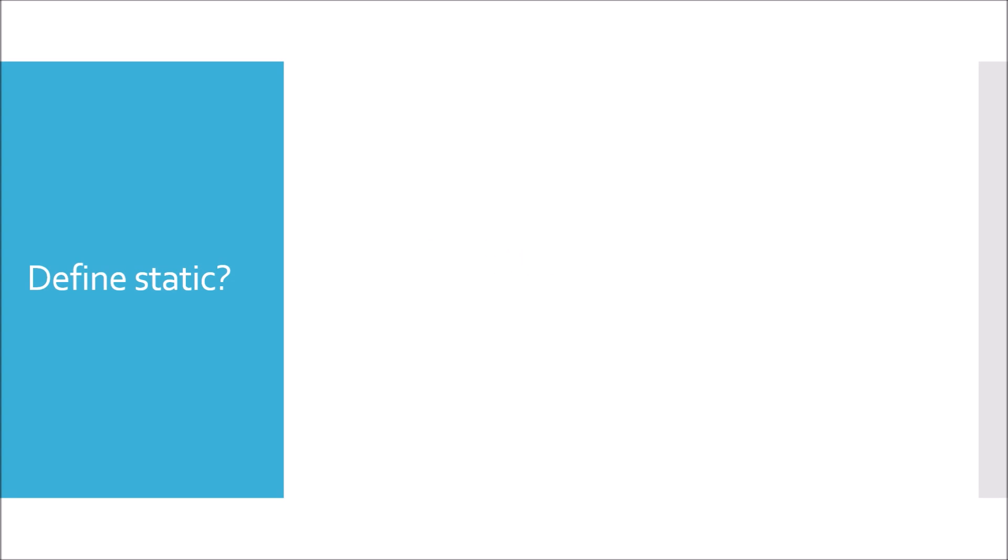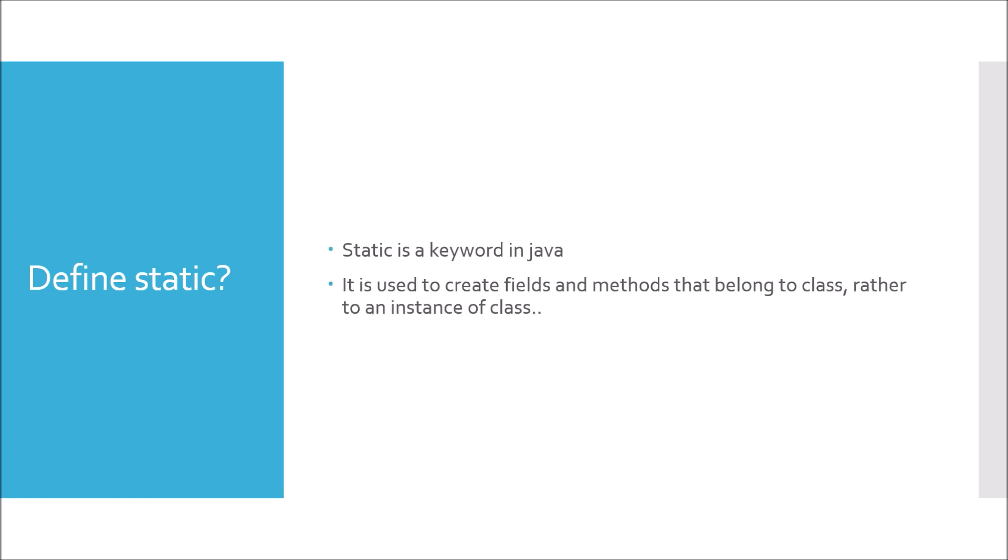What is static or define static? In Java, static is a keyword and static can be used to create fields and methods that belong to the class rather than to an instance of the class.